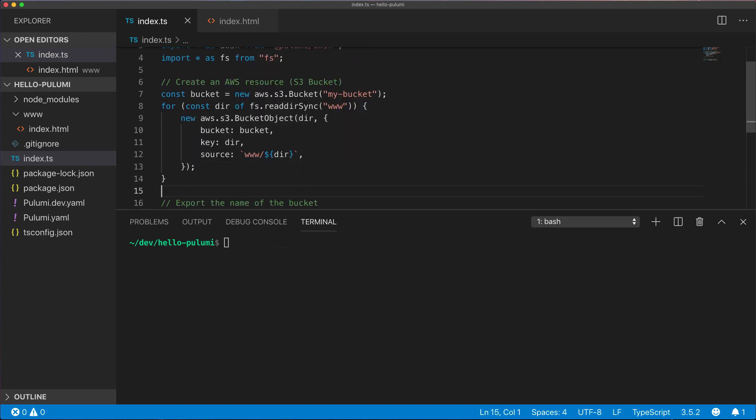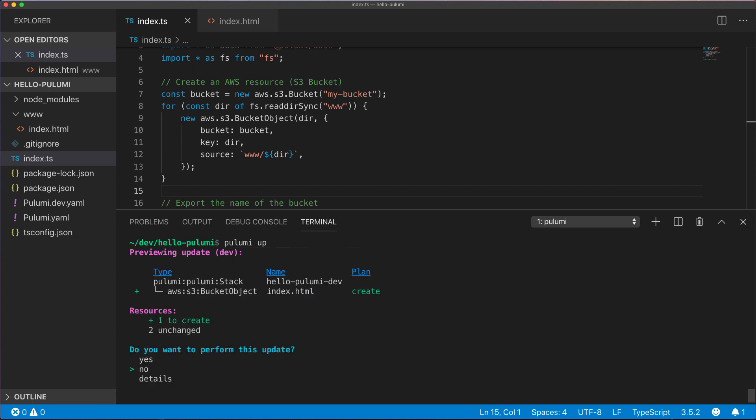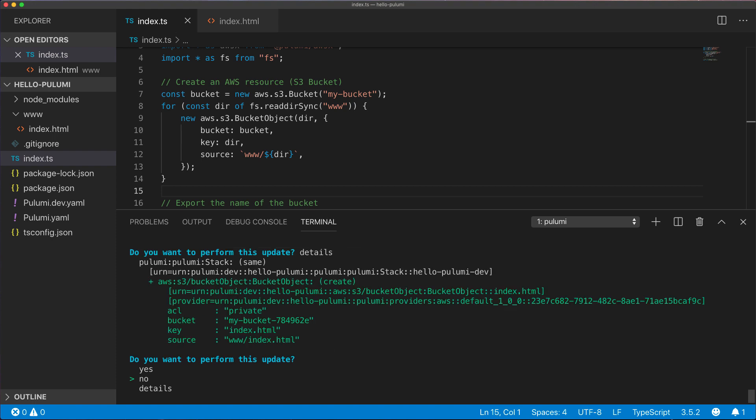And from there, all we need to do is go back and run Pulumi up. This will show us the delta compared to what we had previously, which is just creating a new object. We can look at the details again, but let's proceed and actually upload this to the bucket.